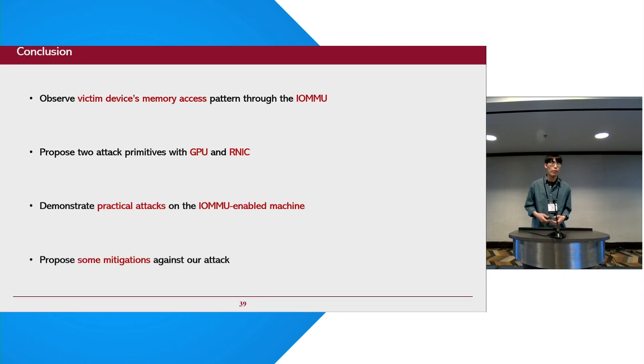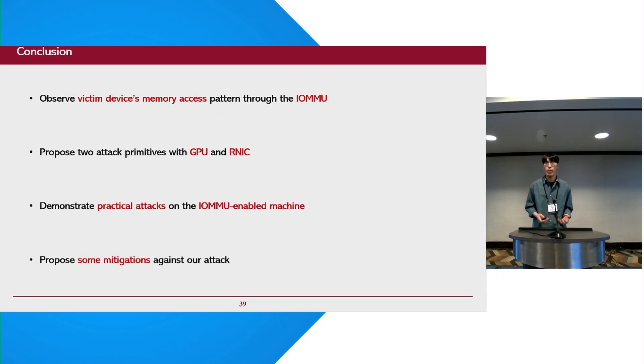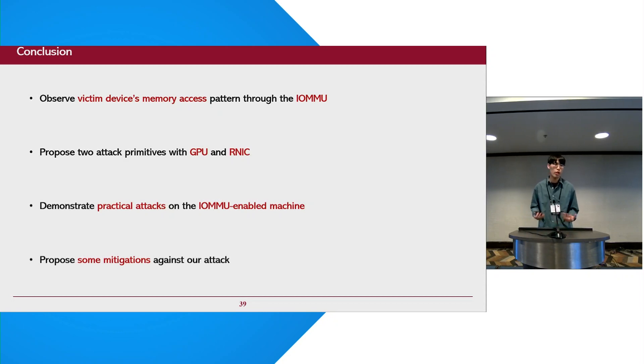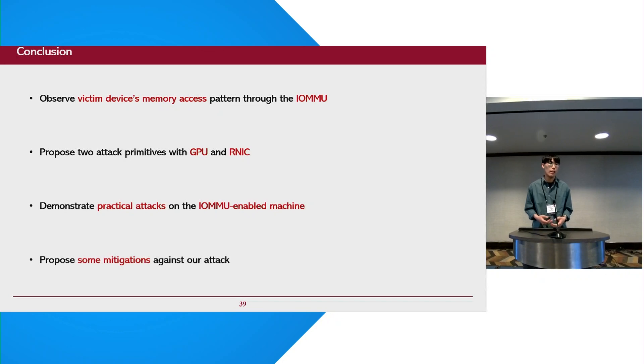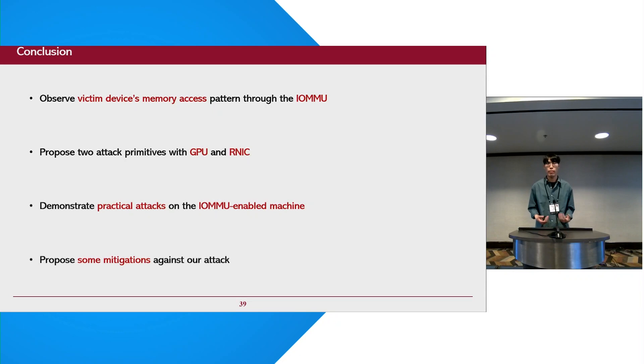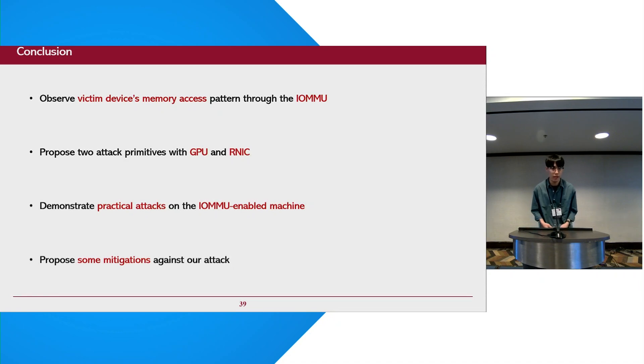We would like to conclude that our attack can observe the victim device's memory access patterns through the IOMMU. To achieve this, we propose two attack primitives with GPU and NIC, and we demonstrate practical attacks on IOMMU-enabled machines, and finally, we propose some mitigations against our attack. For more details about our work, please take a look at our paper. Thank you for your attention.